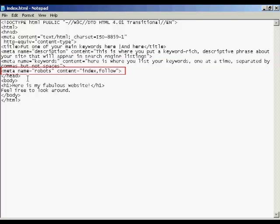The other one is the robots tag. And robots are the search engine spiders. And if you are having this as your index page, like I have on this example.